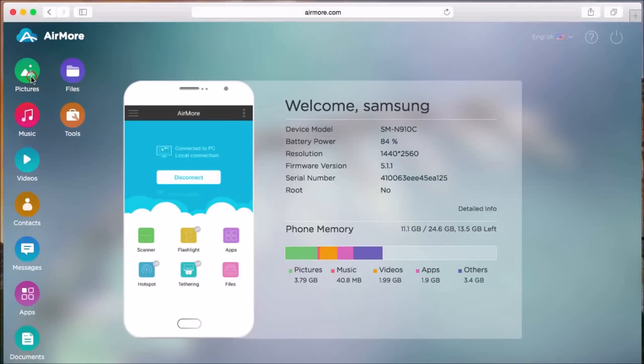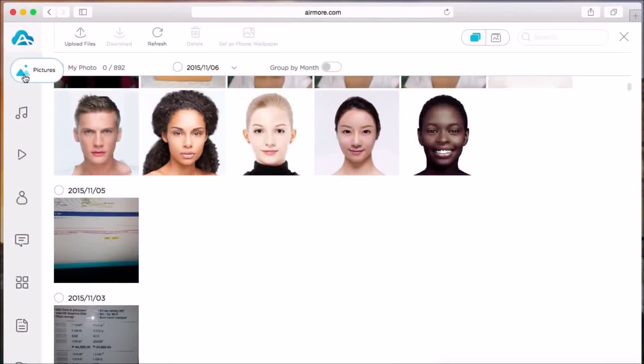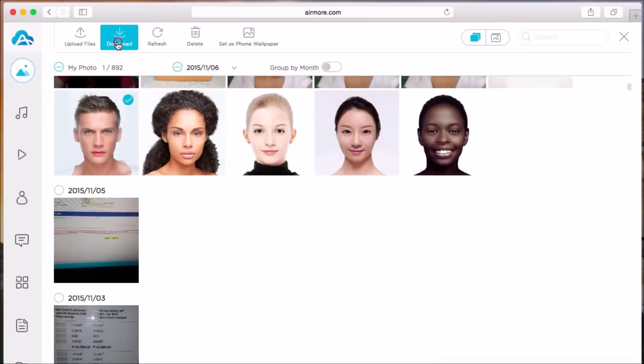Next, go to Pictures tab, and then click on the picture that you want to save on your MacBook. Then click the Download button.